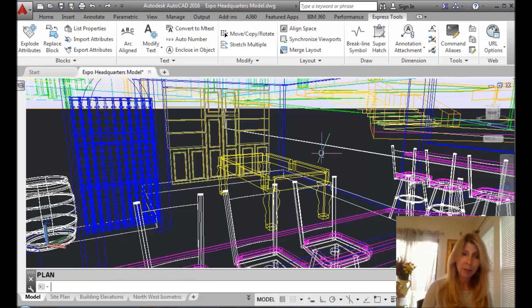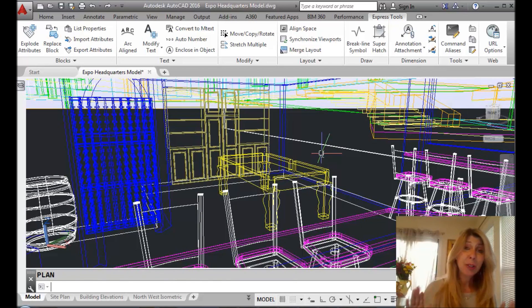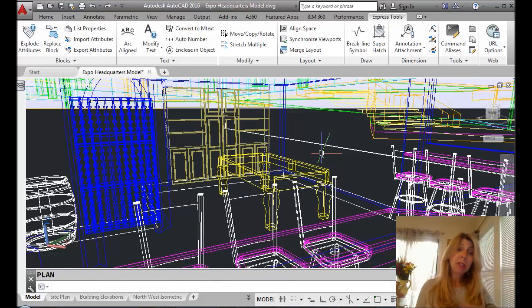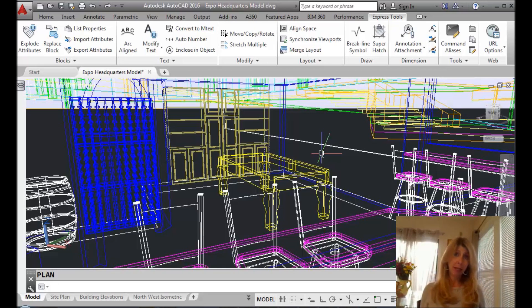Alright, so let's go back to where we were before. So this great Express tool allows you to select the objects that you want it to zoom in on after it does a plan view. It's awesome.